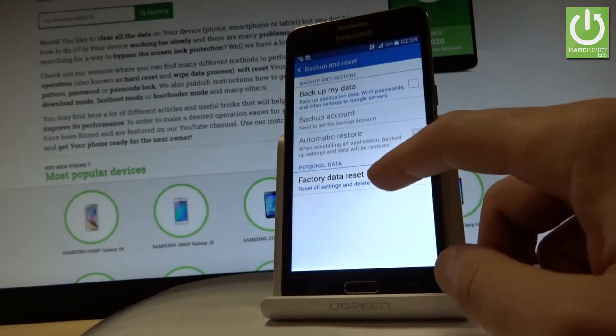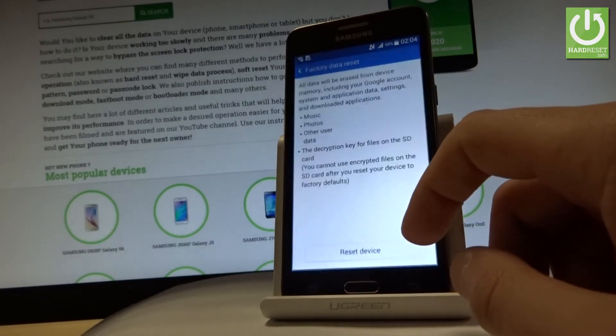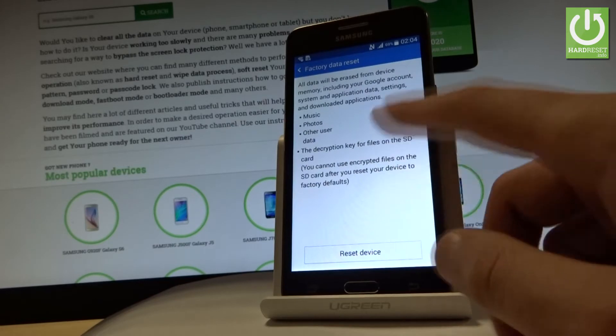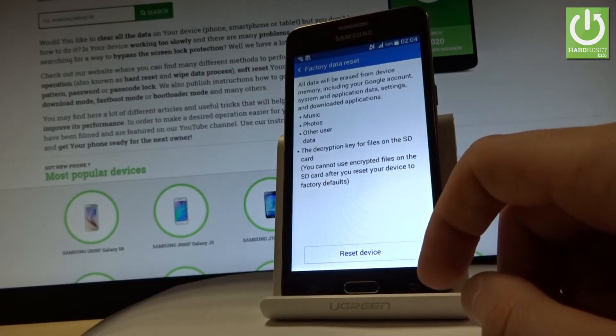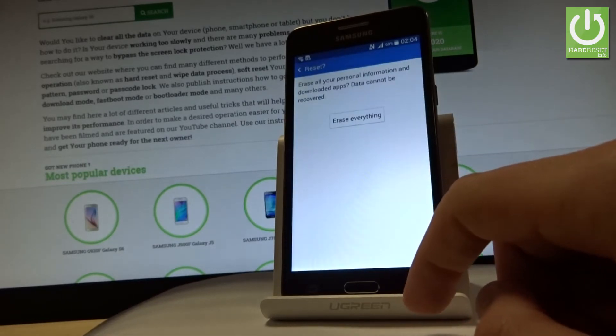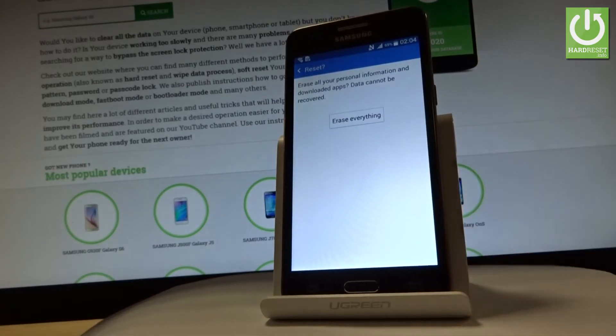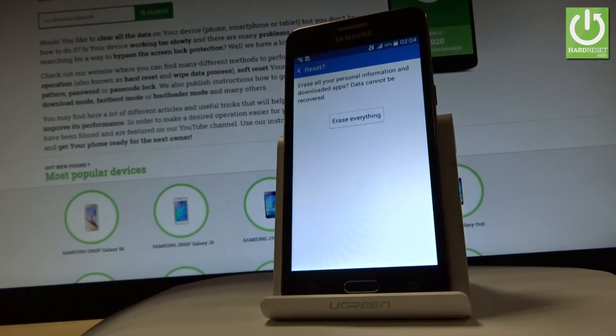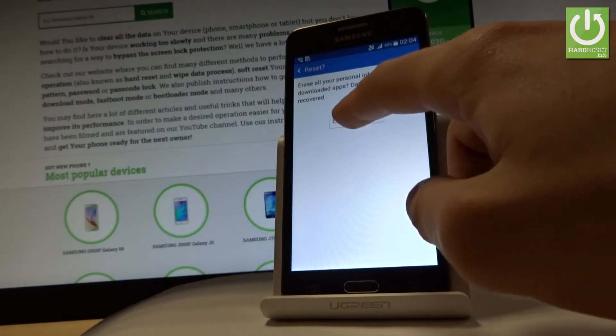Then choose Factory Data Reset. Read the information about the process and choose Reset Device. If you're sure you want to erase all your personal information and downloaded apps, choose Erase Everything.